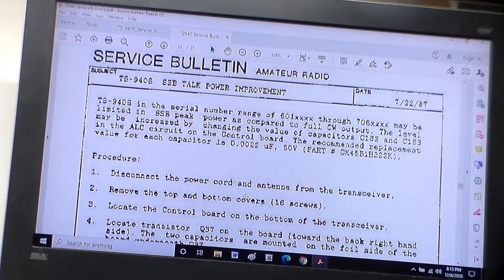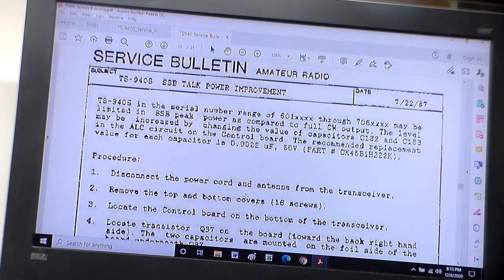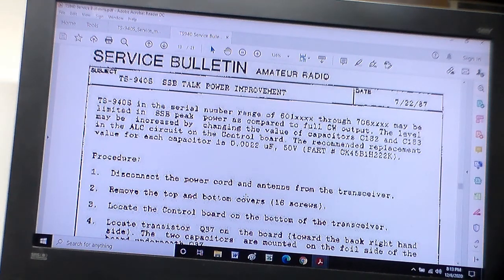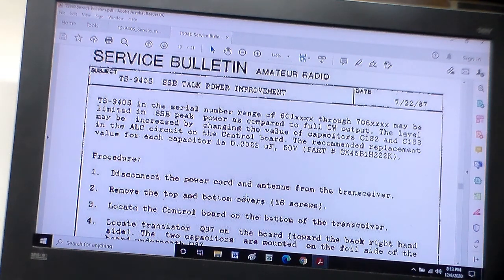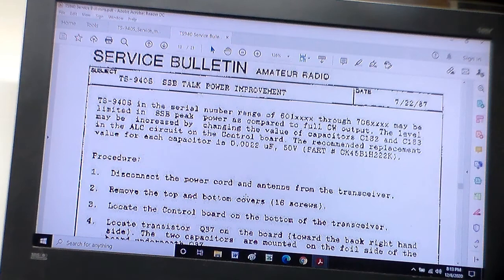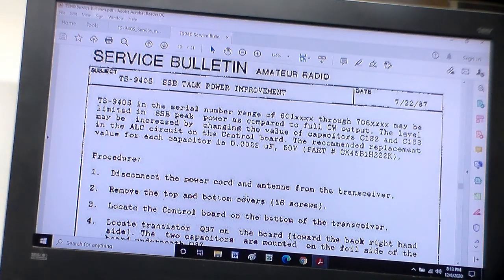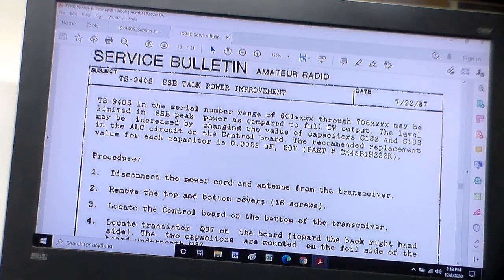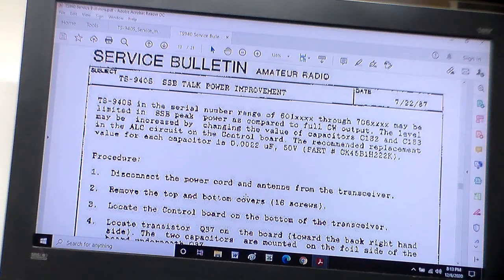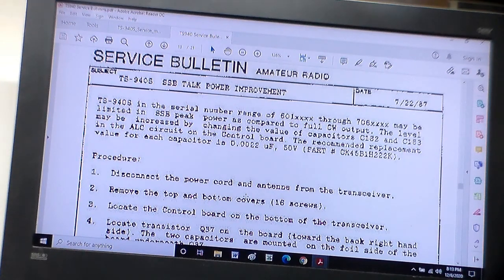Hi everybody, more updates to the TS940. So I'm looking, wondering about this one here, single sideband talk power improvement, and it gives me a range of serial numbers 601 through 706.